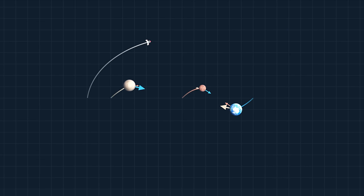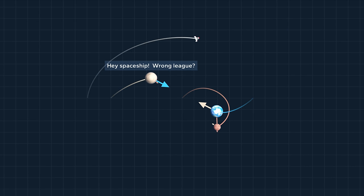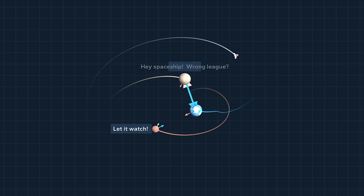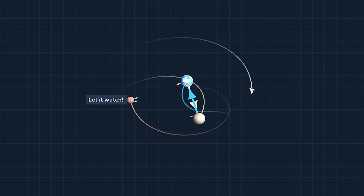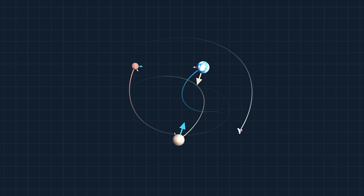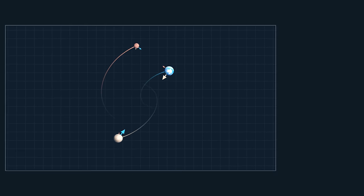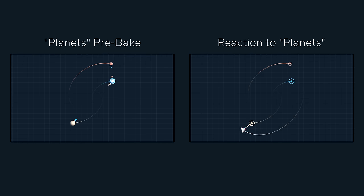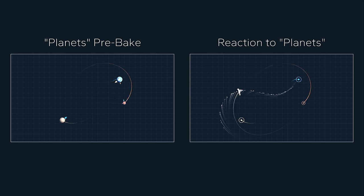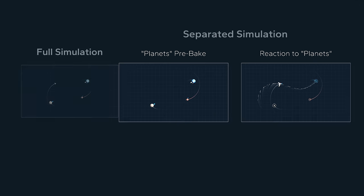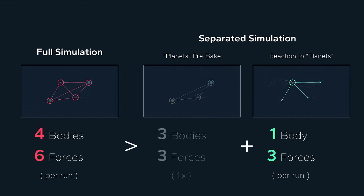Now, there's a tweak to speed up the computation by splitting the simulation. The spaceship is a lightweight compared to the planets, and so is its impact on their motion. So make a first run without the spaceship and store the paths, and then play back the planet's motion in the next run to get the spaceship's reaction. That's much faster in total if you want to compute many spaceships anyway. Each new simulation only moves one spaceship pulled by three gravitational forces.